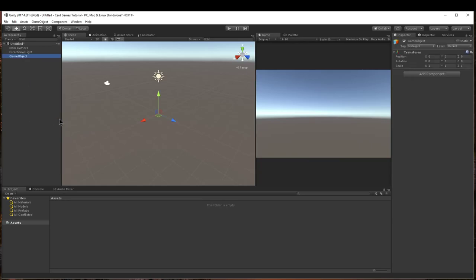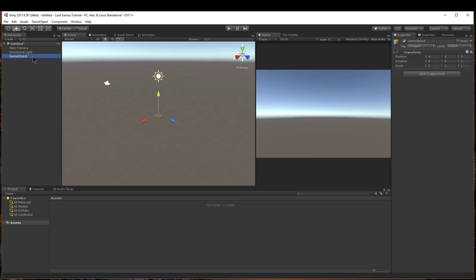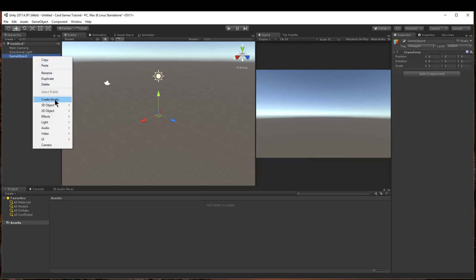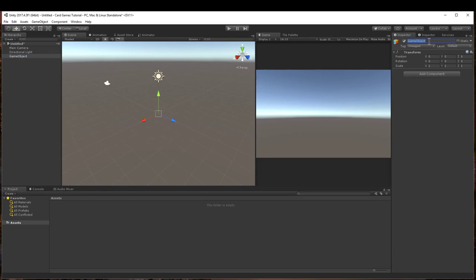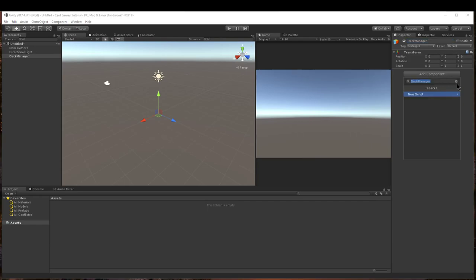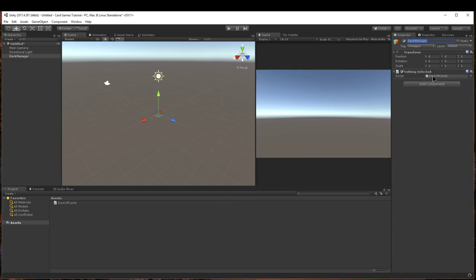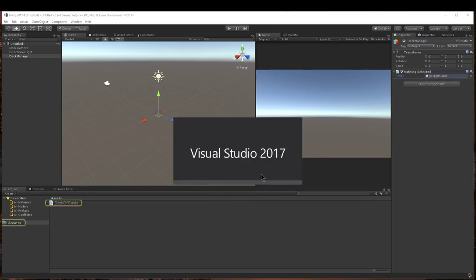What we're going to do is we're going to create, in Unity, an empty game object, and we're going to name this Deck Manager because this is going to hold the deck of cards. We'll add to it a component, which is a new script, and we'll call that new script Deck of Cards.